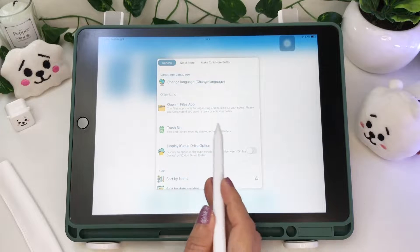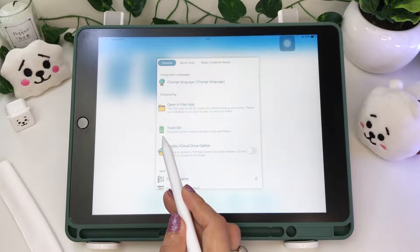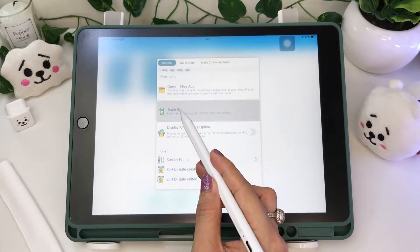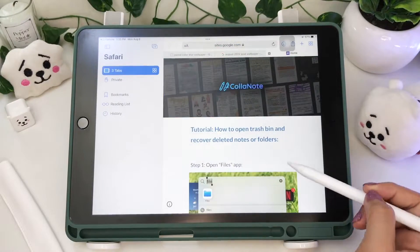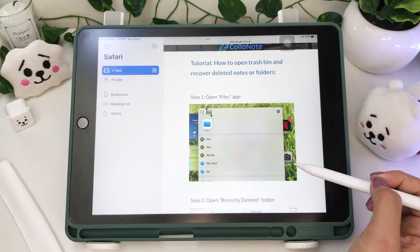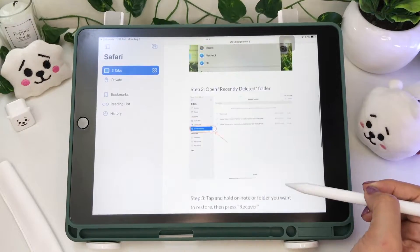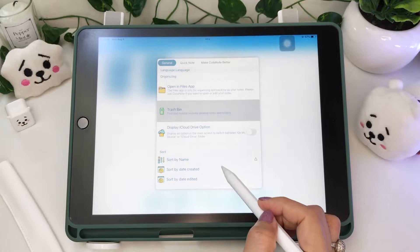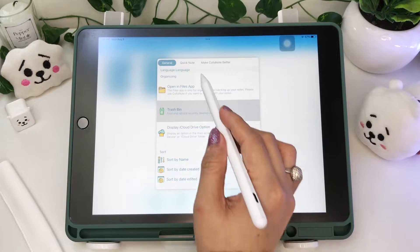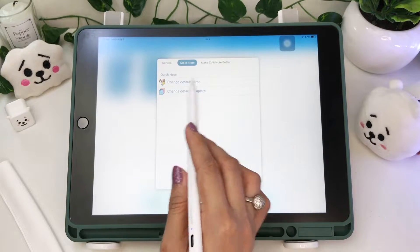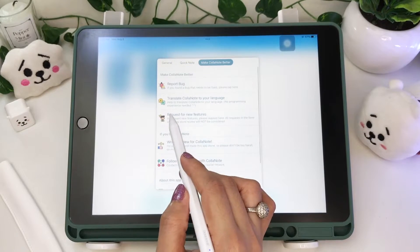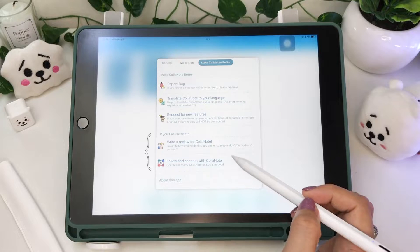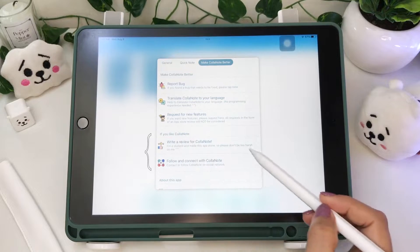Under the general settings, they added a trash bin, wherein you'll be directed to a site that tells you how to restore or empty your deleted notes and folders. Same quick notes options, and they moved these two options here.